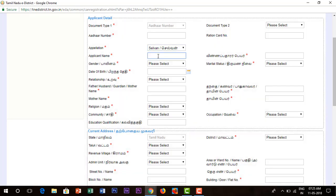If you choose to choose, you can start the application. You can enter your name. After age 18, you can type your name.